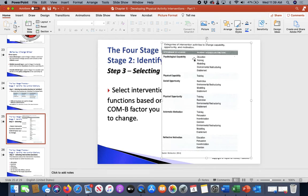The intervention functions are all those in the red that we just defined. With psychological capabilities, we have education, training, modeling, environmental restructuring, and enablement — those help us provide a better intervention for a person. So if we're struggling in a certain area, going back to our cyclist who needs to improve psychological capability and automatic motivation, we match those needs to the right functions.